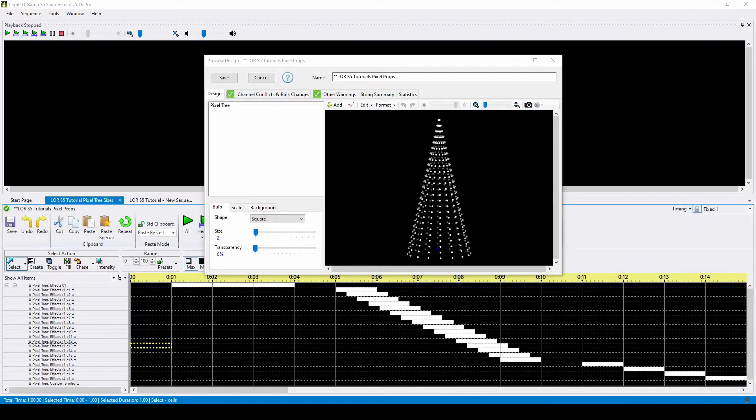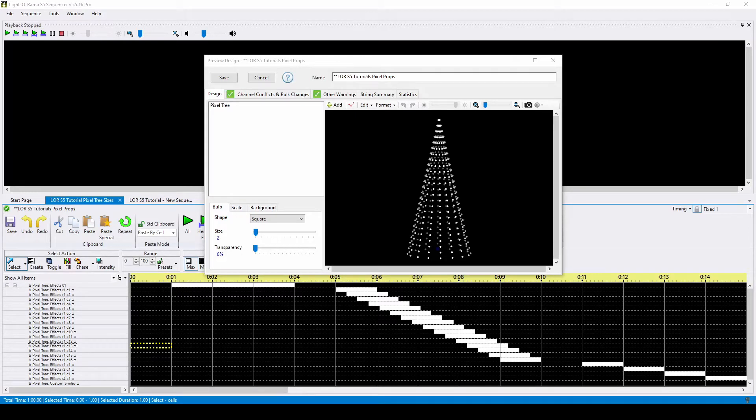Hello everyone, and welcome to another video tutorial for Lightorama S5. In today's video, we'll be talking about resizing pixel trees in the Lightorama Sequencer.